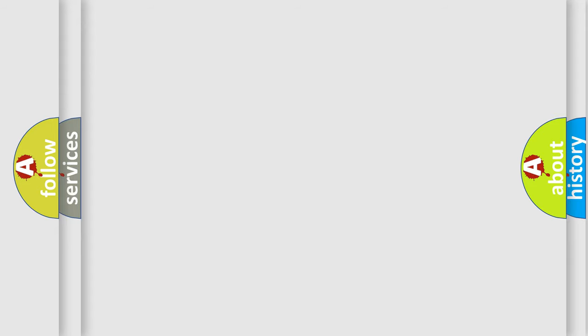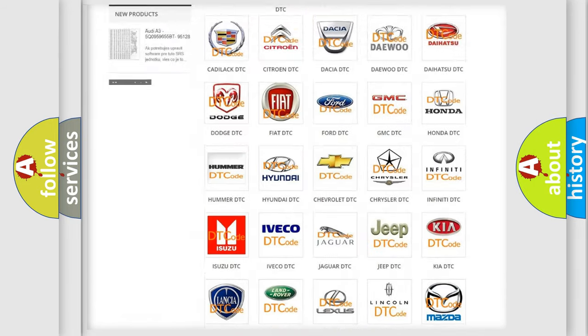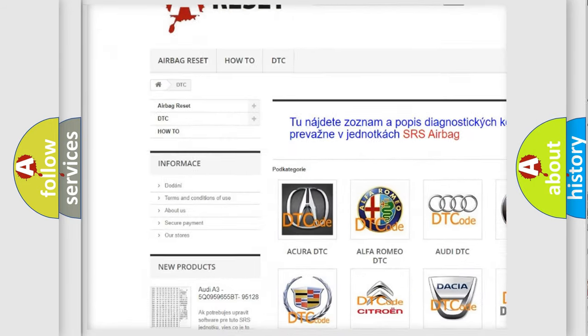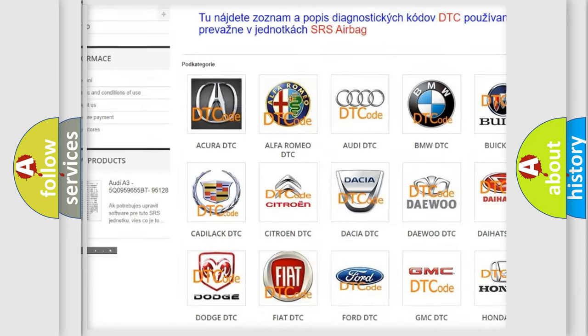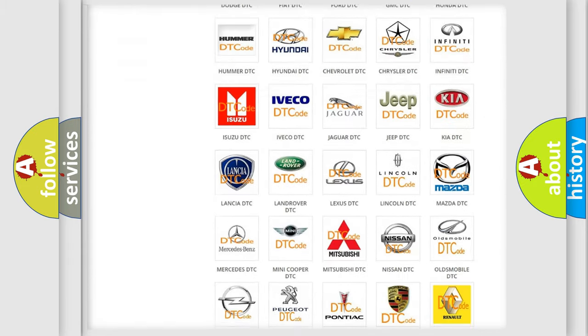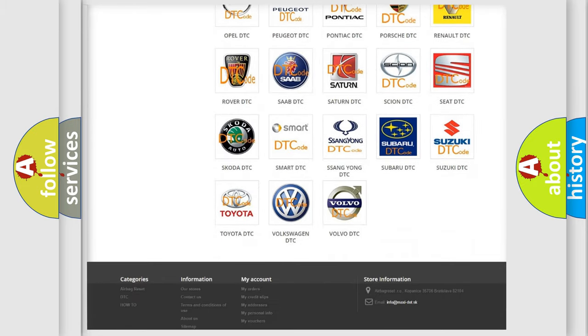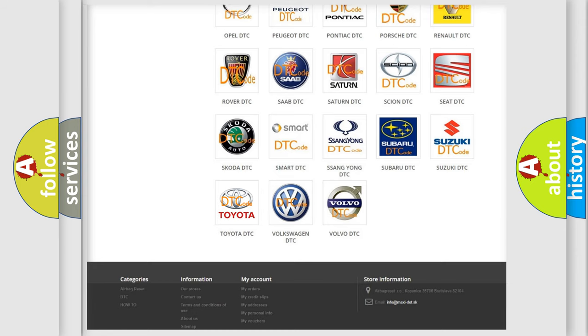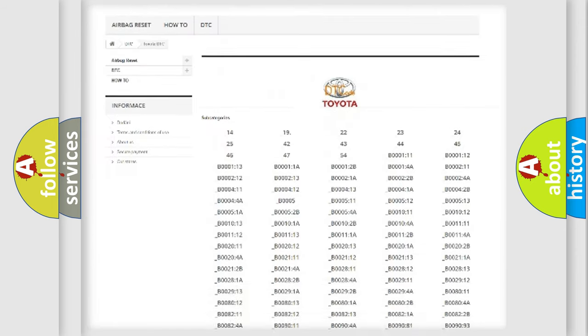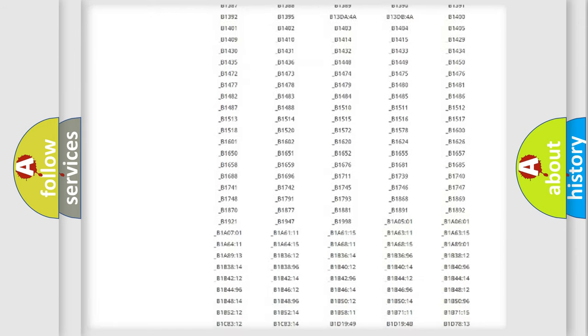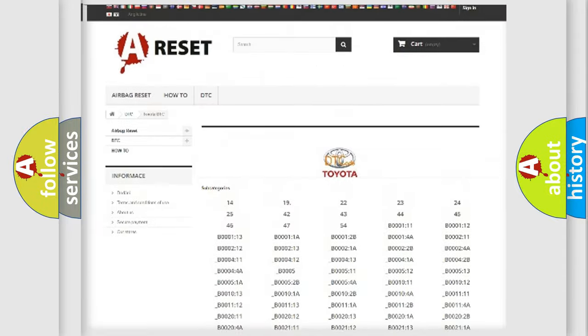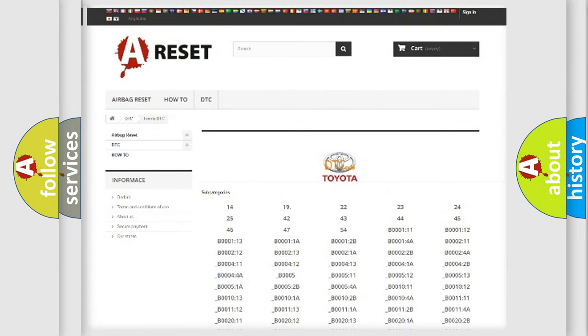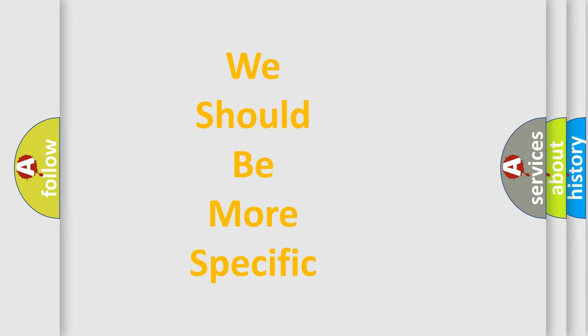Our website airbagreset.sk produces useful videos for you. You do not have to go through the OBD2 protocol anymore to know how to troubleshoot any car breakdown. You will find all the diagnostic codes that can be diagnosed in Toyota vehicles. Also many other useful things. The following demonstration will help you look into the world of software for car control units.